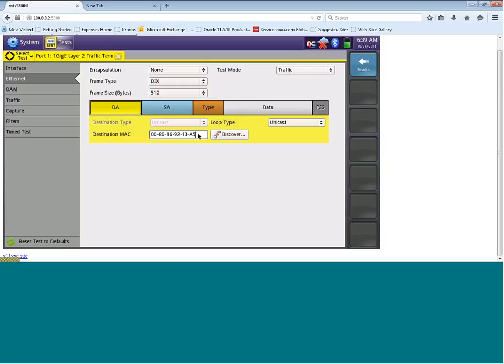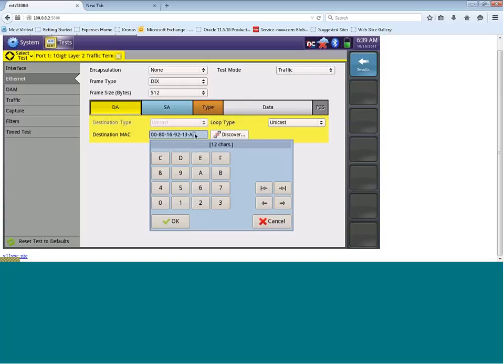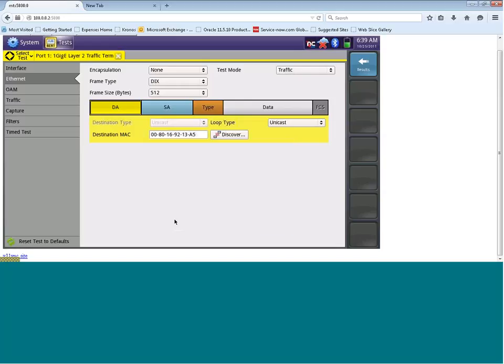Once we click on the DA box, you can see we've got the option to configure our destination MAC address. So in this box here, you would enter the MAC address of the test set you want to generate traffic to. Once you've entered in the MAC address, just click OK. And now, whenever we generate traffic, this destination MAC address is going to be that in this box here.